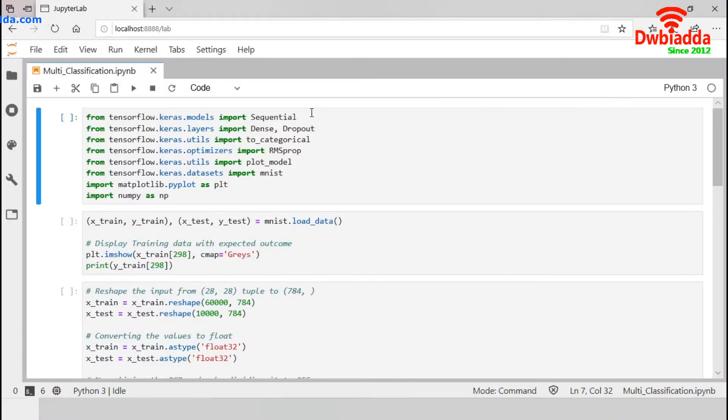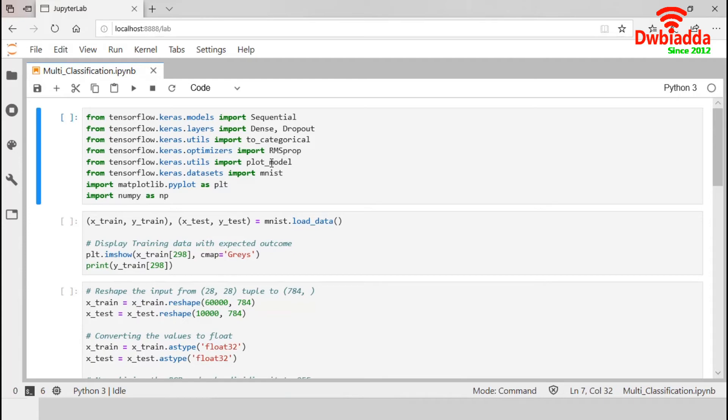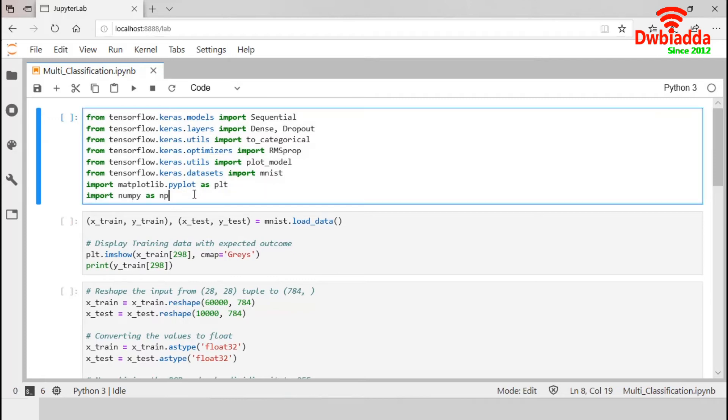First, we import sequential model API from Keras. In this demonstration, we use dense and dropout layers, so we have to import them from Keras. This to_categorical will help us to convert a class vector into binary matrix. This is available in Keras utils and we have to import this. We will also import RMSprop optimizer from Keras. This plot_model will help us to display our models. Keras dataset contains MNIST and we will import this. We will also import PyPlot from matplotlib and NumPy. I am executing this.